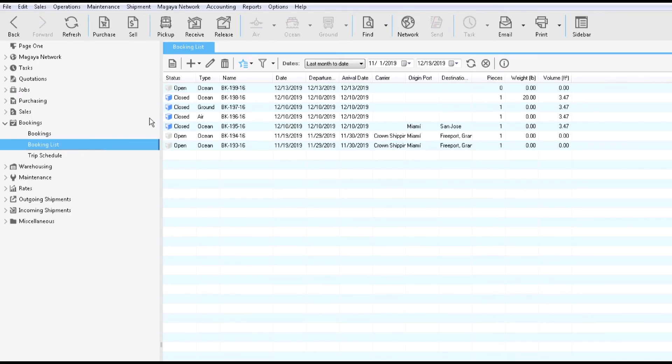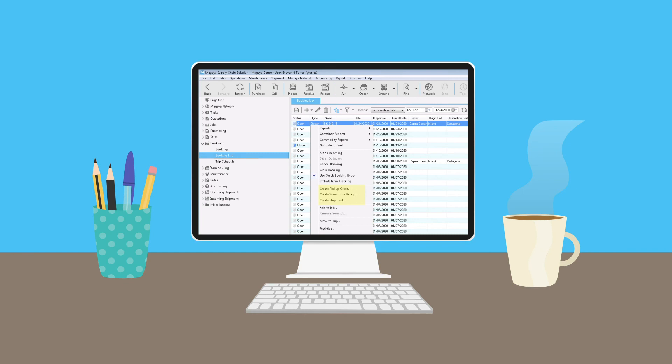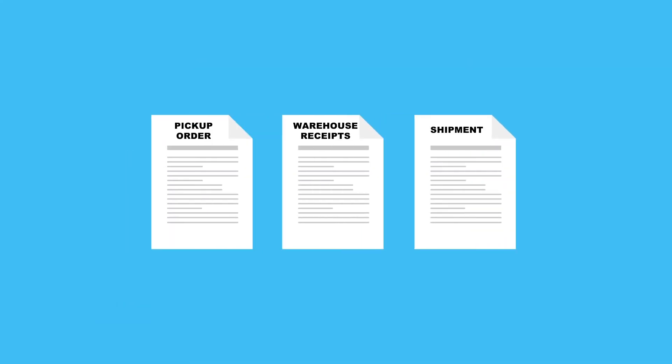When you convert a booking into another transaction, the booking status changes to closed. If you create bookings manually, not in a trip, then you can create the next transaction in your workflow such as pickup order, warehouse receipt or a shipment. Magaya is flexible to help you with your workflow. You can also give your customers access to your trips so that they can send you booking requests via Magaya LifeTrek.